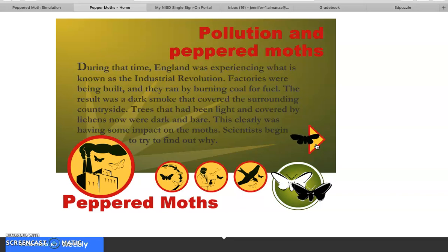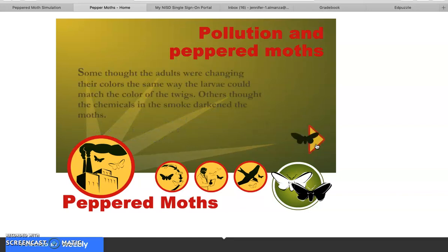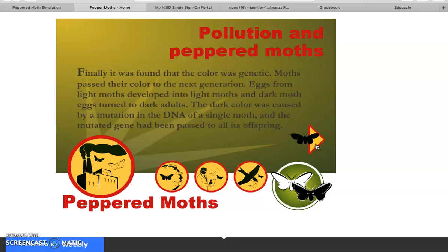Trees that had been light and covered with lichens were now dark and bare. Some scientists thought adults were changing their colors the way larvae could; others thought the chemicals in smoke darkened the moths. Finally, it was found that the color was genetic — moths passed their color to the next generation. Eggs from light moths developed into light moths, and dark moth eggs turned into dark adults. The dark color was caused by a mutation in the DNA of a single moth, and the mutated gene had been passed to all of its offspring.